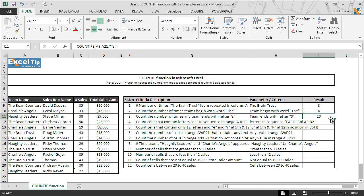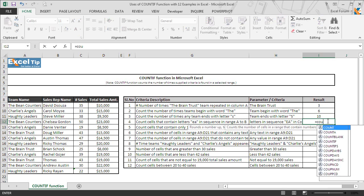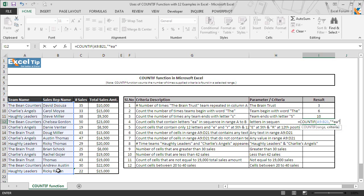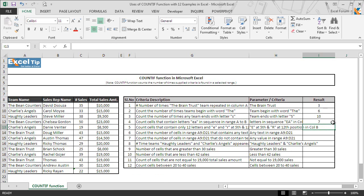Now we move to the next example, where we tell the function to count cells that contain the letters E and A in sequence in range A9 to B21. We type the COUNTIF function and hit Tab to autocomplete. In the first argument we select A9 to B21, and in the second argument we enter a quotation mark, then an asterisk, then the letters E and A, then another asterisk, and close the quotation mark. The function returns 7 as the count of strings containing the letters E and A in that range.